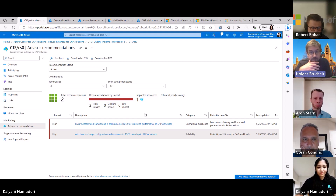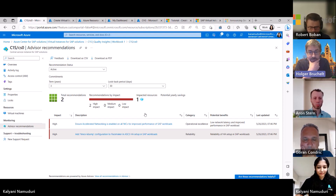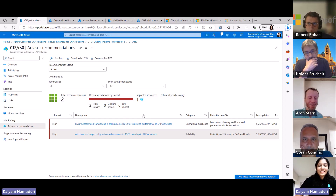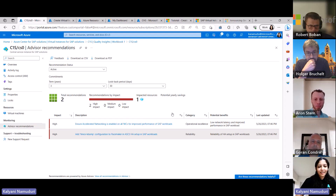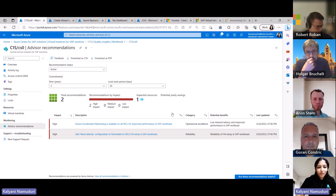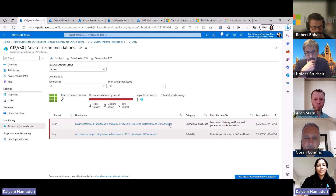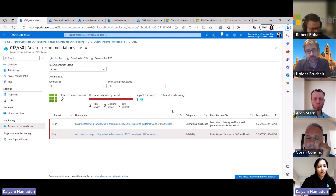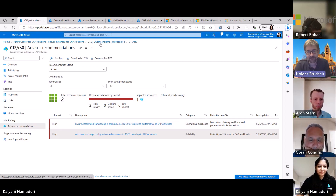The checks actually run automatically behind the scenes every one hour. There's nothing the customer needs to do — just register your systems and you will have these quality checks running at an hourly frequency, alerting you in case there is any configuration drift. Azure Advisor also provides the ability to create alerts, so you can get alerts and have tickets generated if a configuration drift is found.